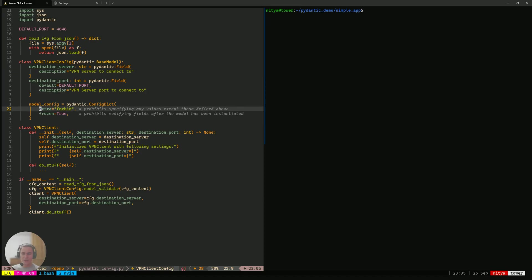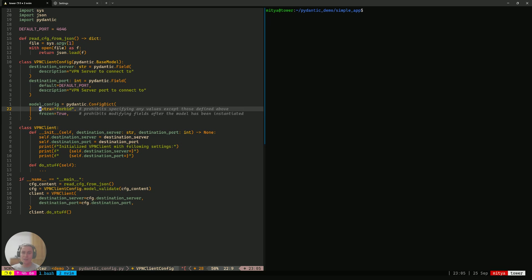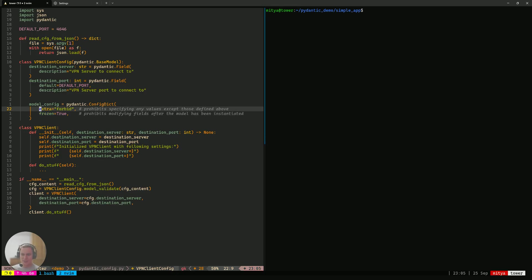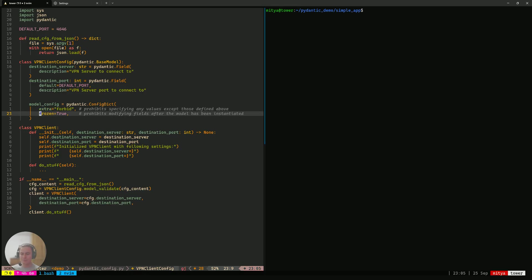And the second thing is extra equals forbid. That actually tells Pydantic that it affects the way Pydantic parses the external information that they provide to it. And it makes the validation part fail if the inputs have any extra information that our model does not expect to have. This is actually going to be a cornerstone in what will help us solve the issue that we have highlighted in the previous video.